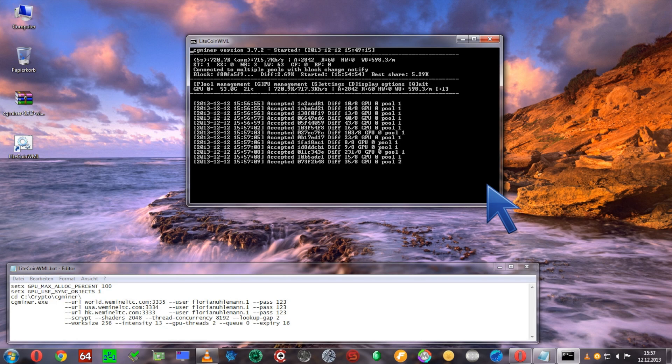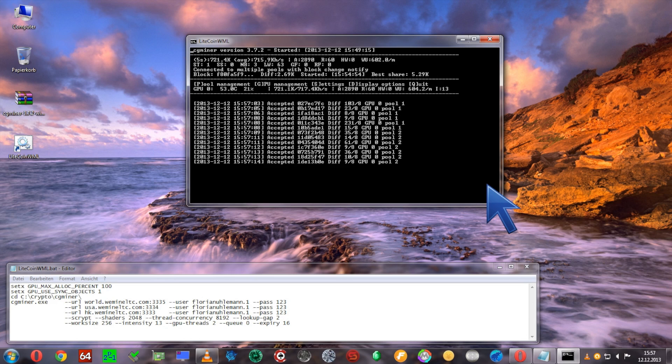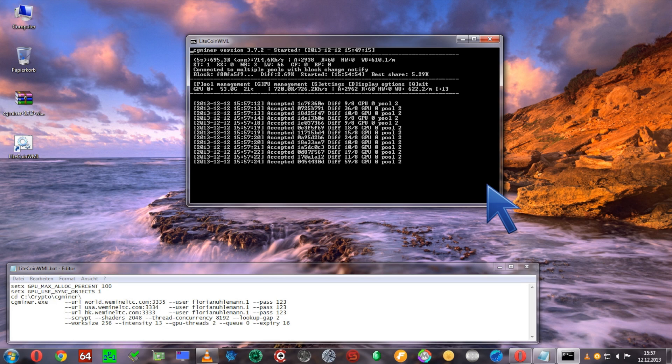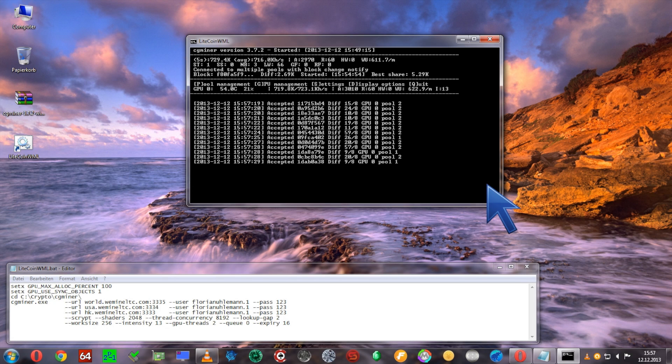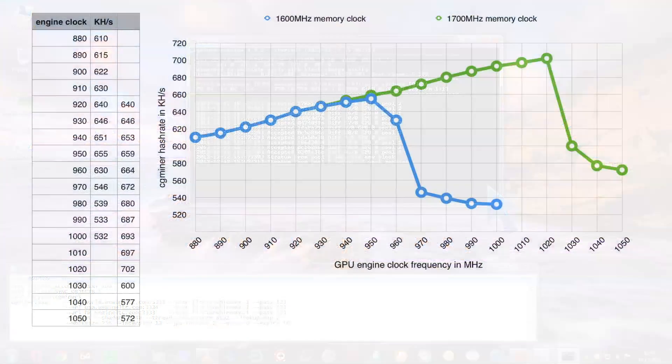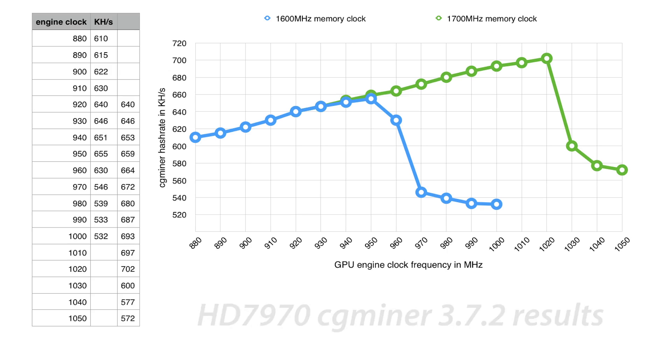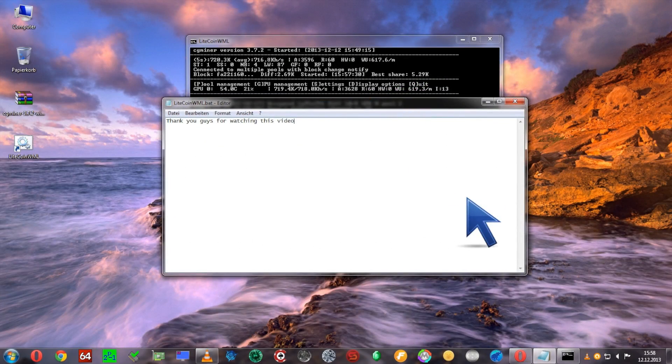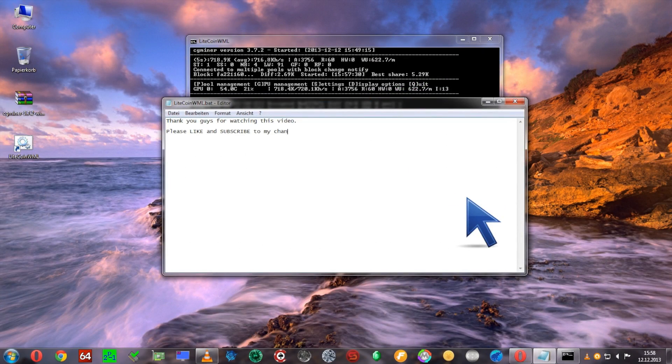I'd go as high as possible on the memory clock speeds without compromising your main system stability, and then adjusting your GPU engine clock speed according to the hash rates so you're at an optimum value. I'll show you a table that I've done with 1600 and 1700 MHz memory clock speeds and corresponding engine clock speeds on how this affects the hash rate. Thank you guys for watching this video. Please like and subscribe to my channel.